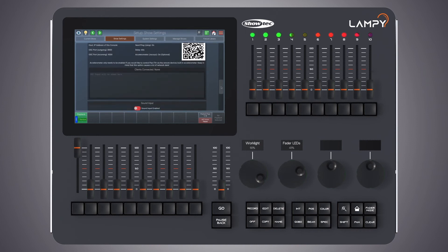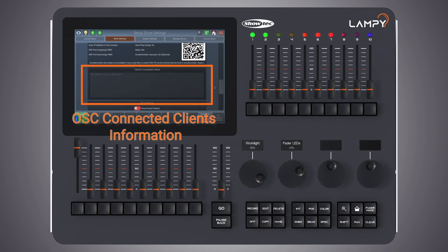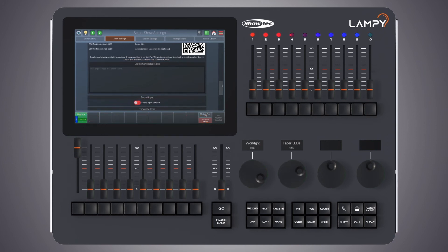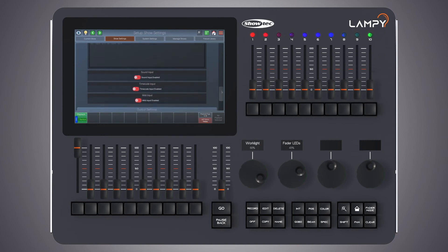Scrolling down a little bit more, we can also see more information here. We see that there are no OSC clients connected at the moment.